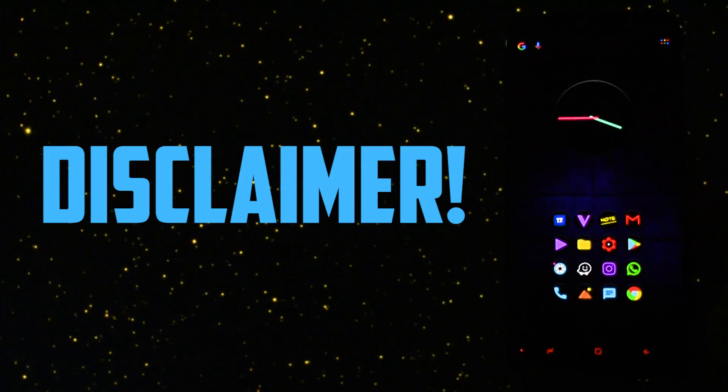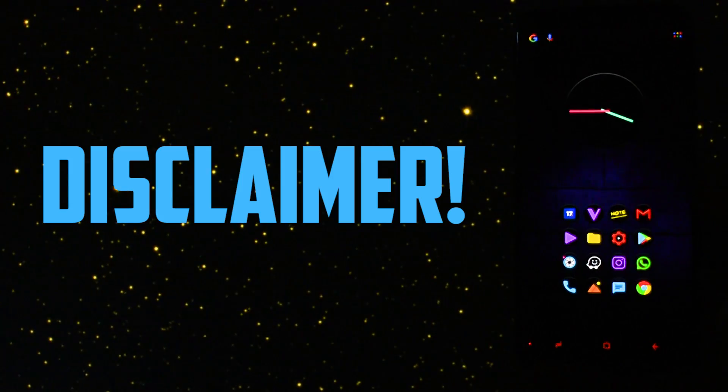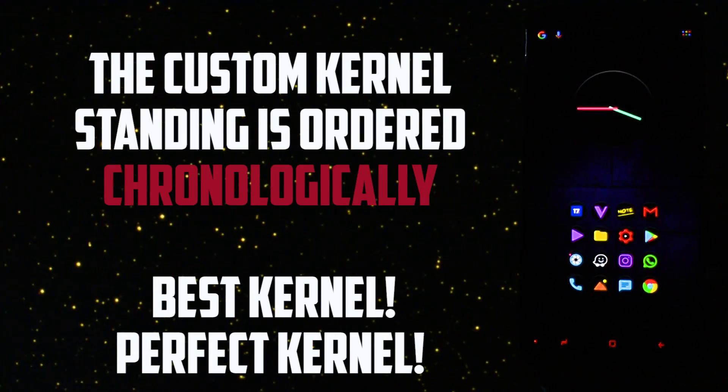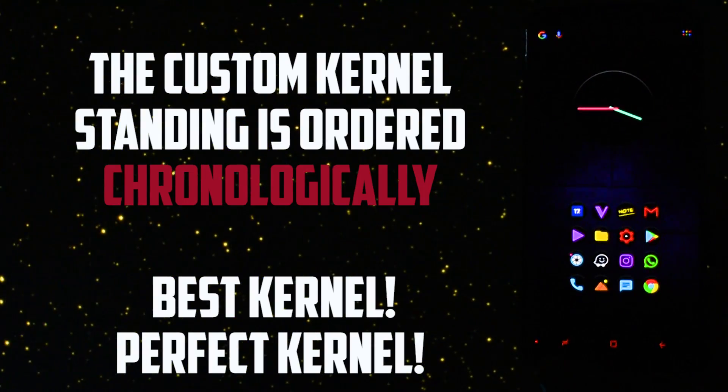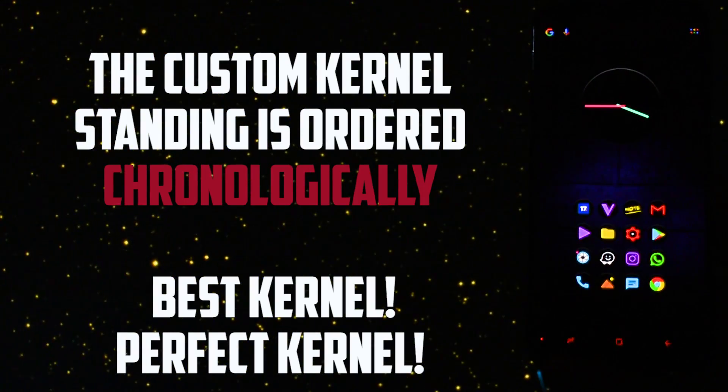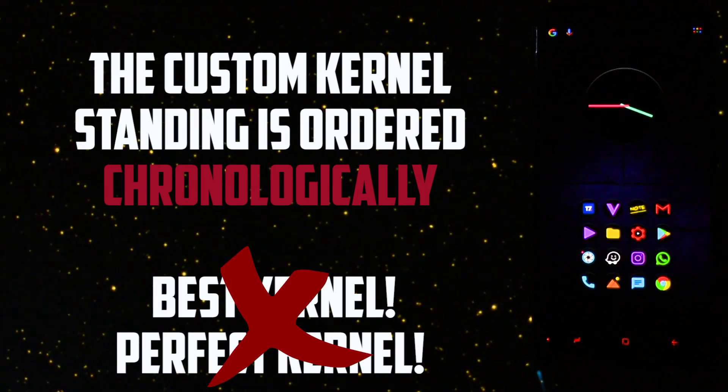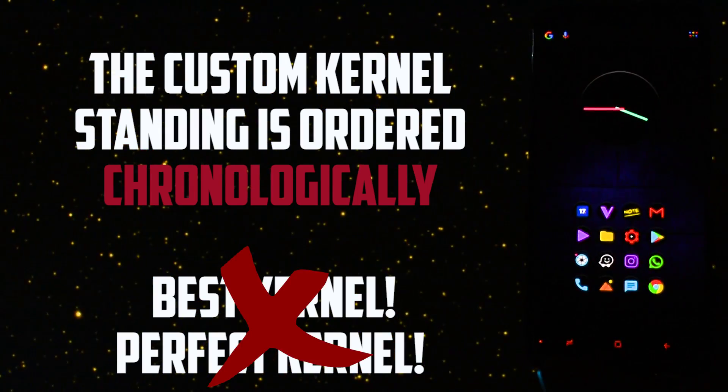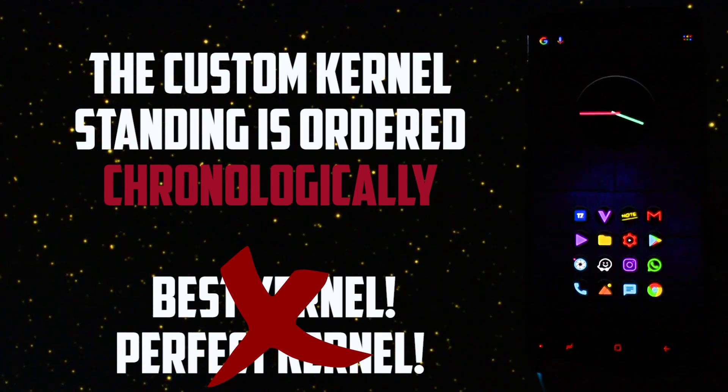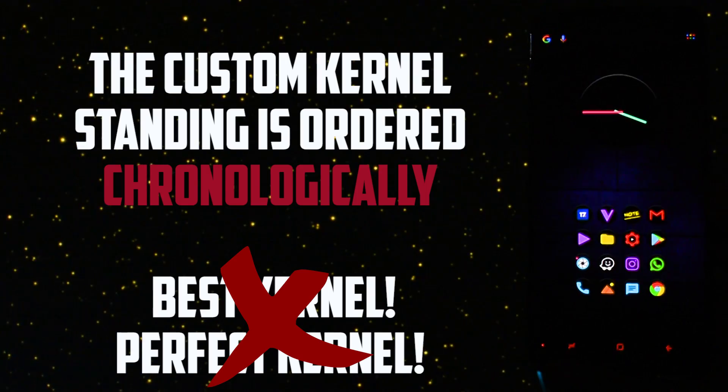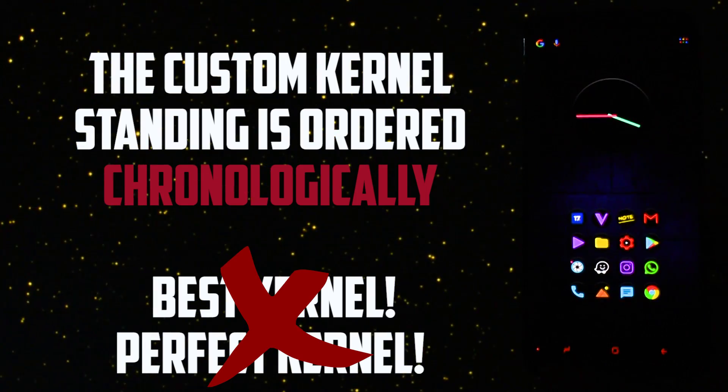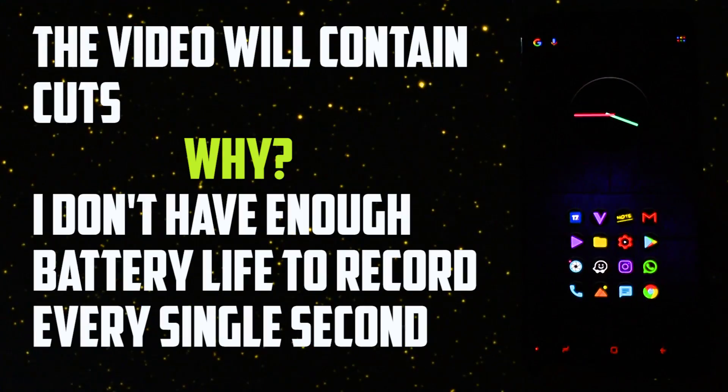Of course, a disclaimer is needed before I get into the video. The following standing which you will see is not ordered from worst to best kernel because there is no such thing as the best kernel, the perfect kernel, since every one has its ups and downs. The standing is sorted purely chronologically so that you will see the time and the variety of the test.